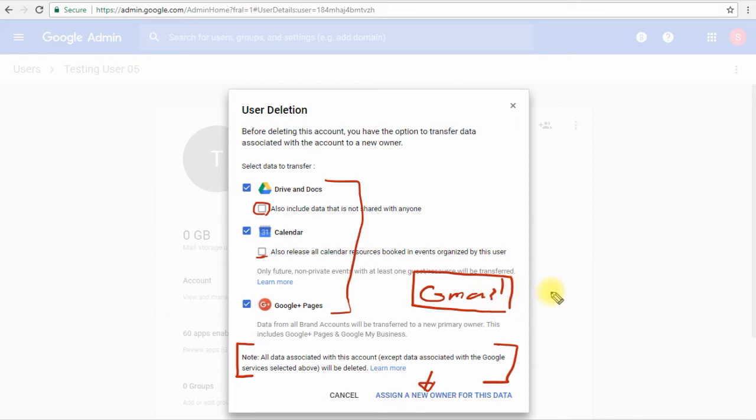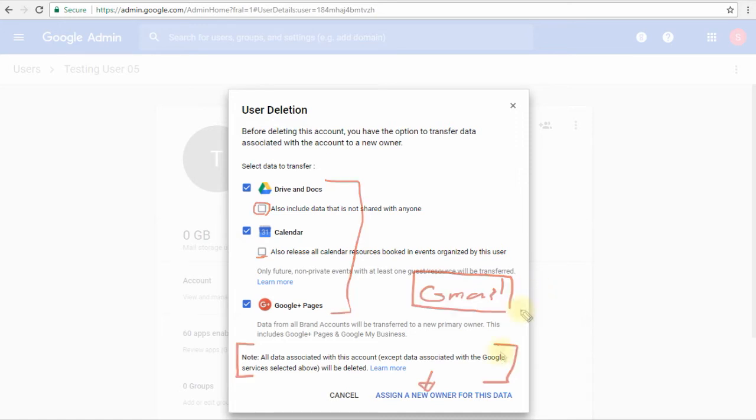We can either use the data migration services from the admin console, or we can use one of the migration tools. We will be having a look on data migration tools in the coming parts, so I'll leave that until then. I'll proceed now to assign a new owner for this data.